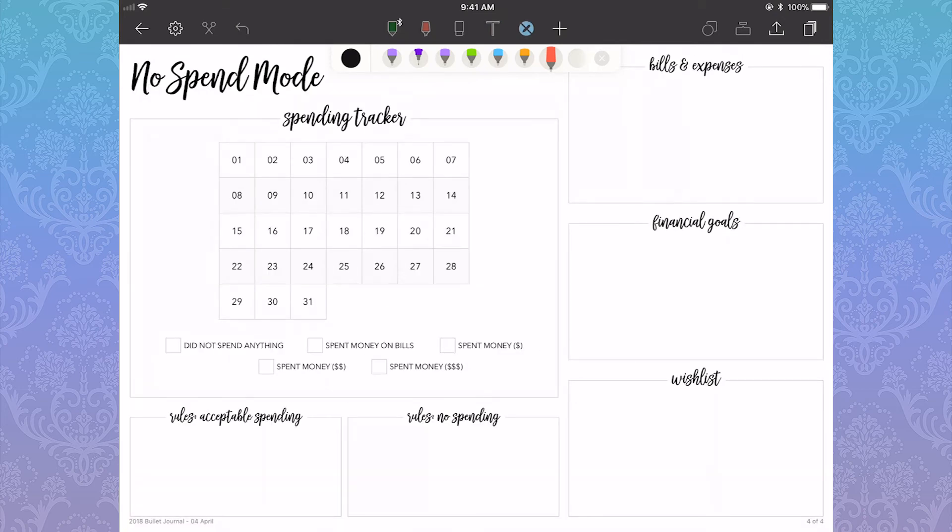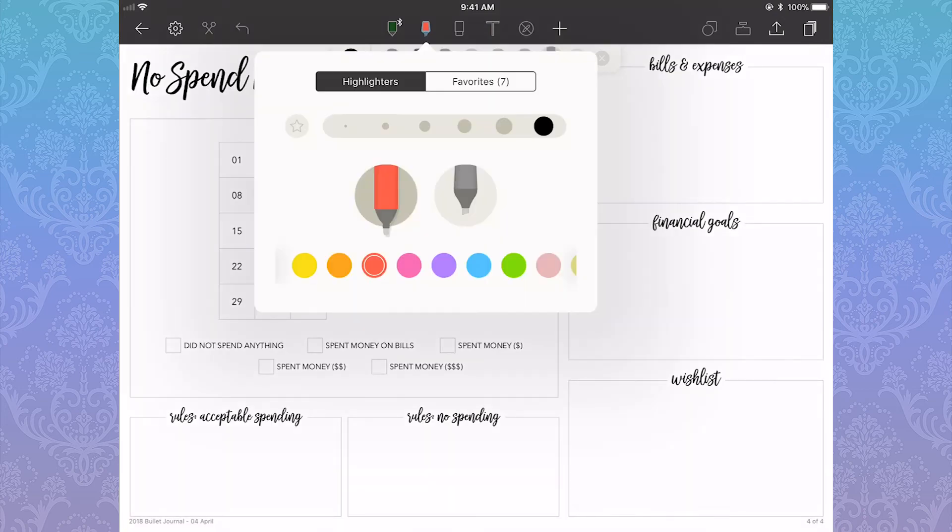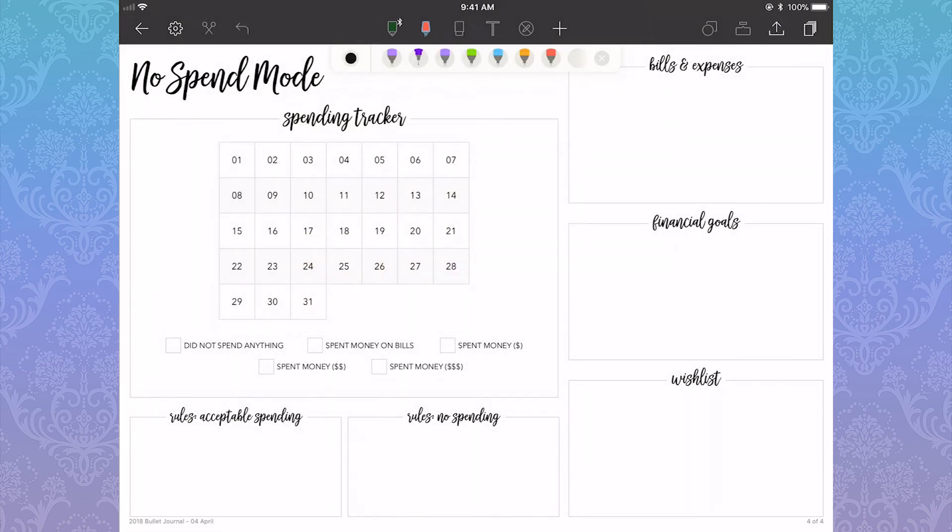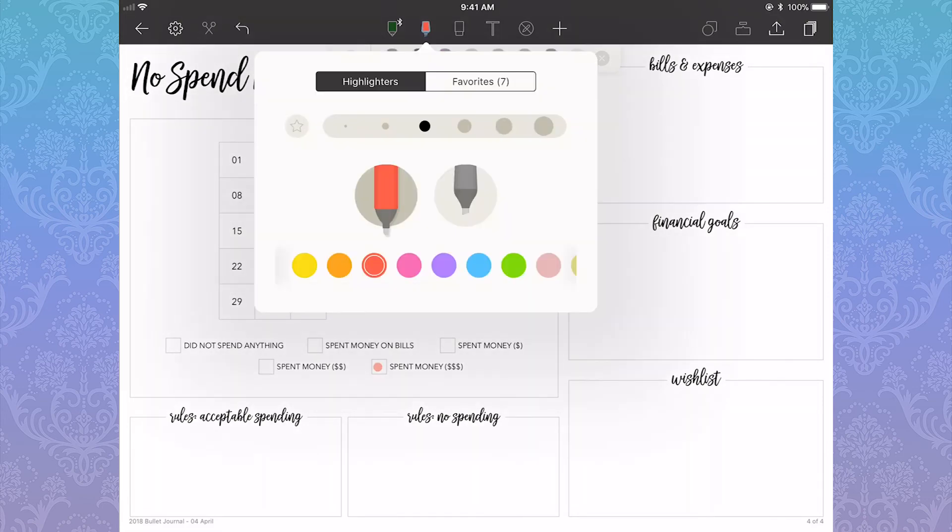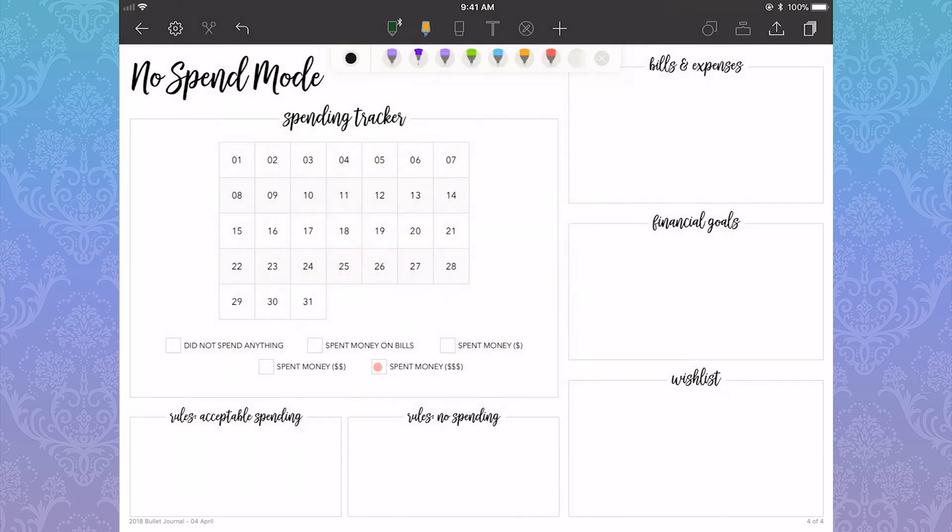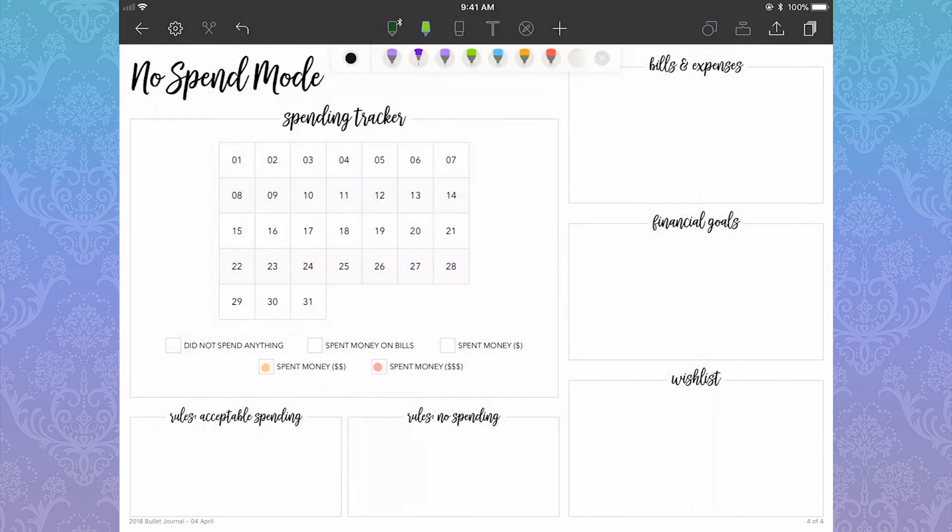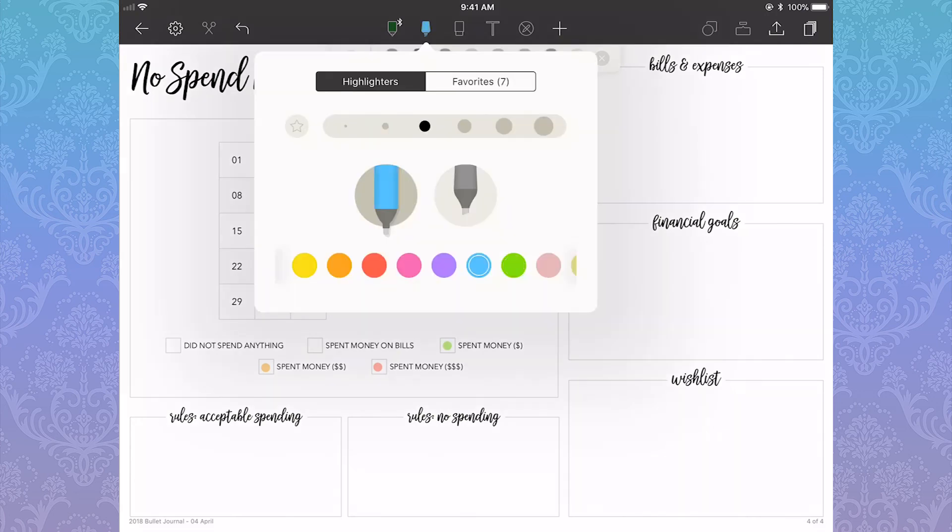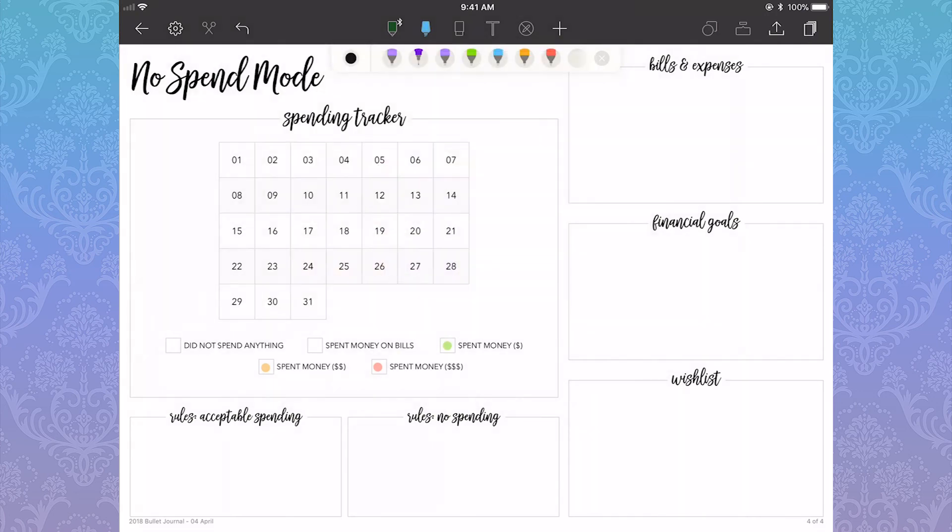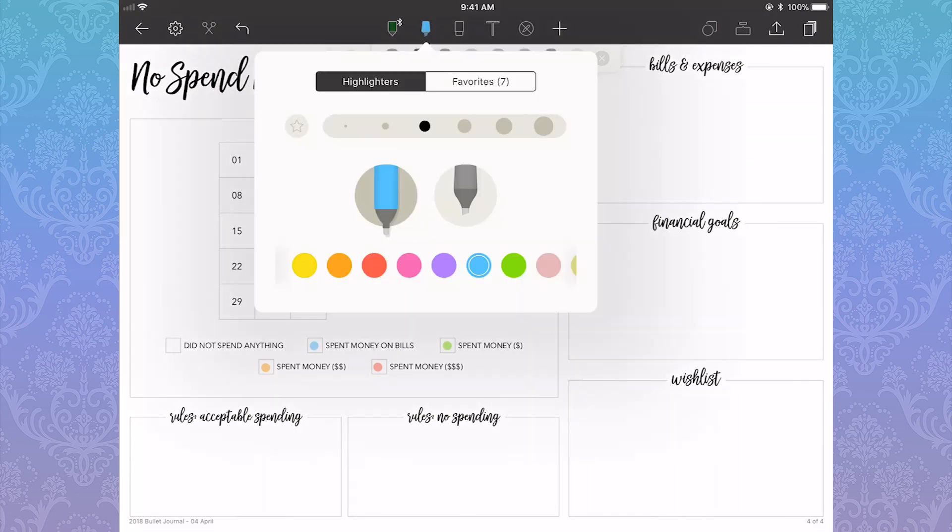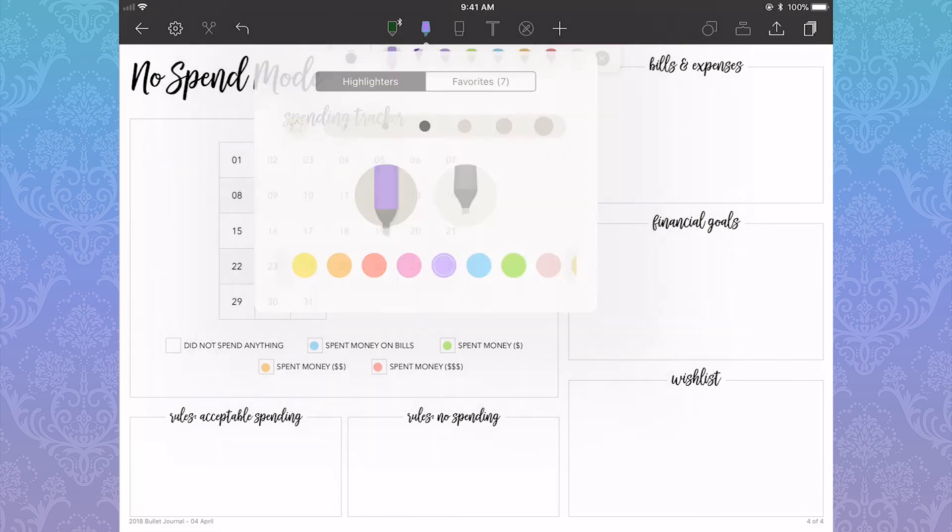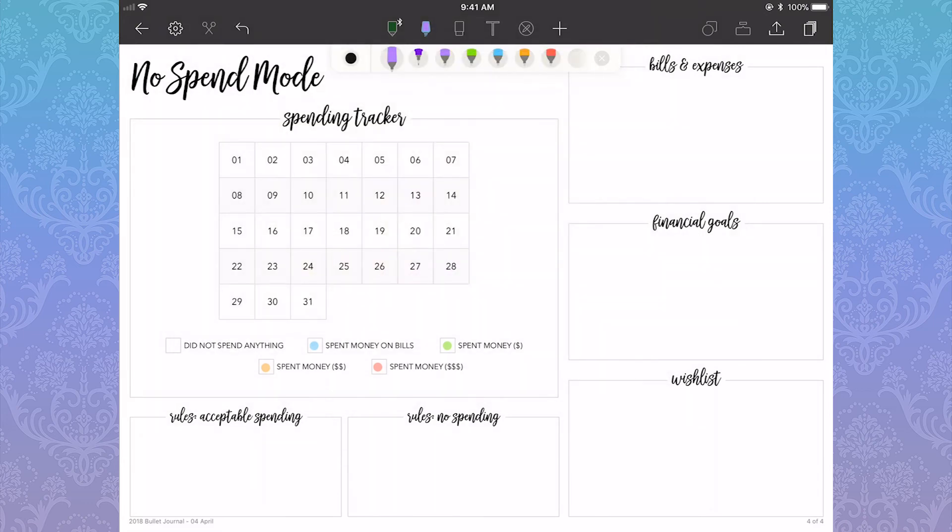The next spread is no spend. In the winter I don't get as many hours, so I don't have as much of an income. No spend is set up pretty similarly to the art momentum page where I have some boxes to fill in. I use the highlighter with a color code legend to mark when I have and haven't spent money. It's all pretty self-explanatory.